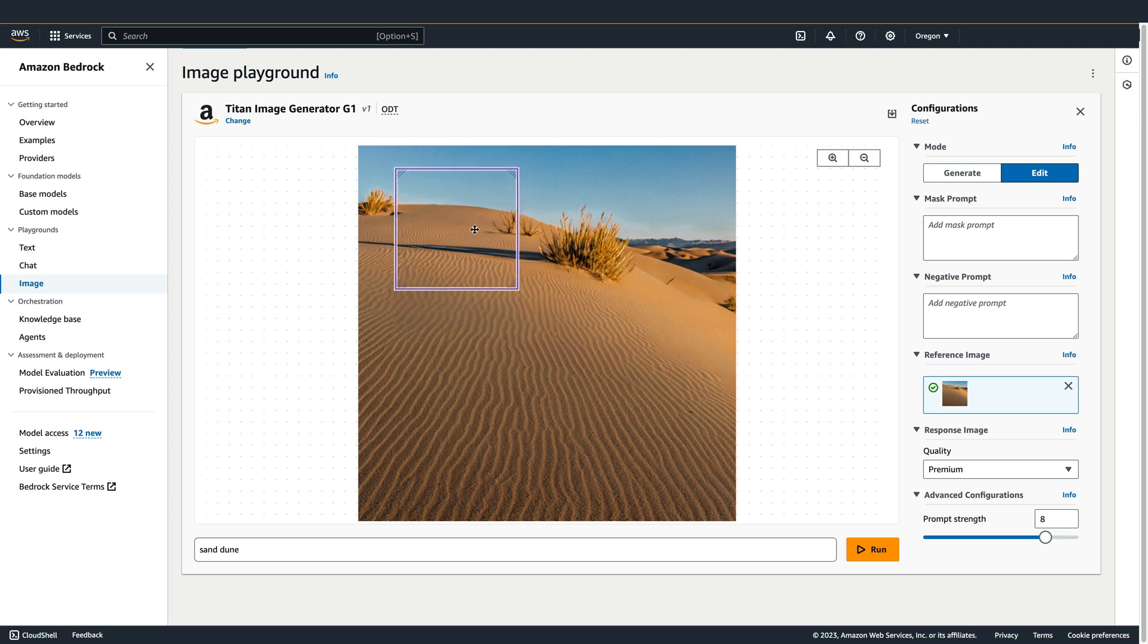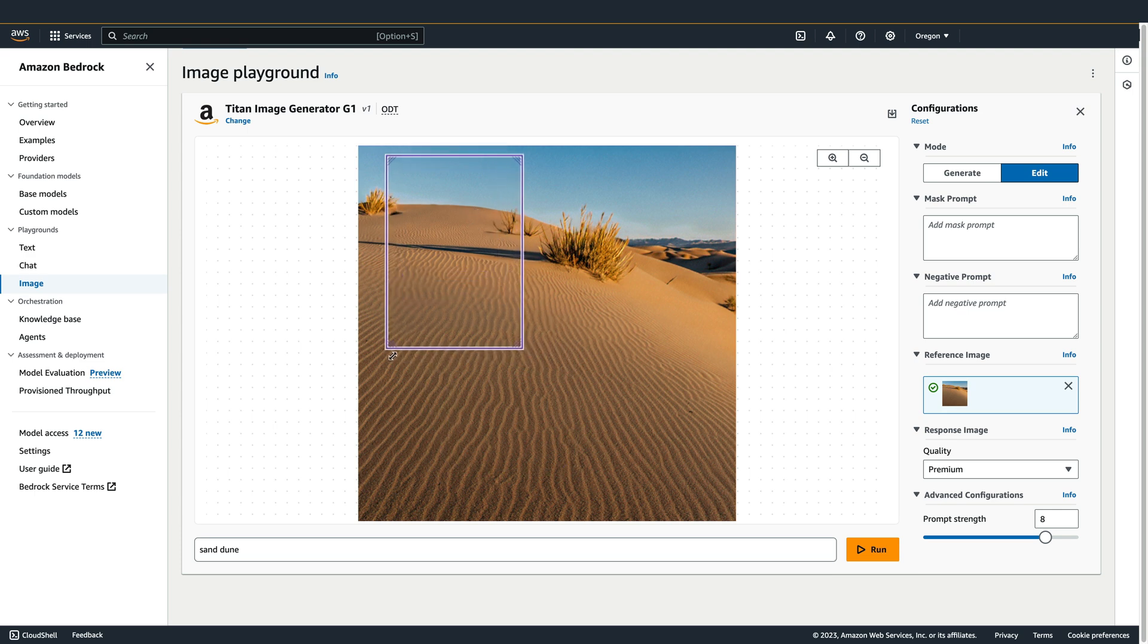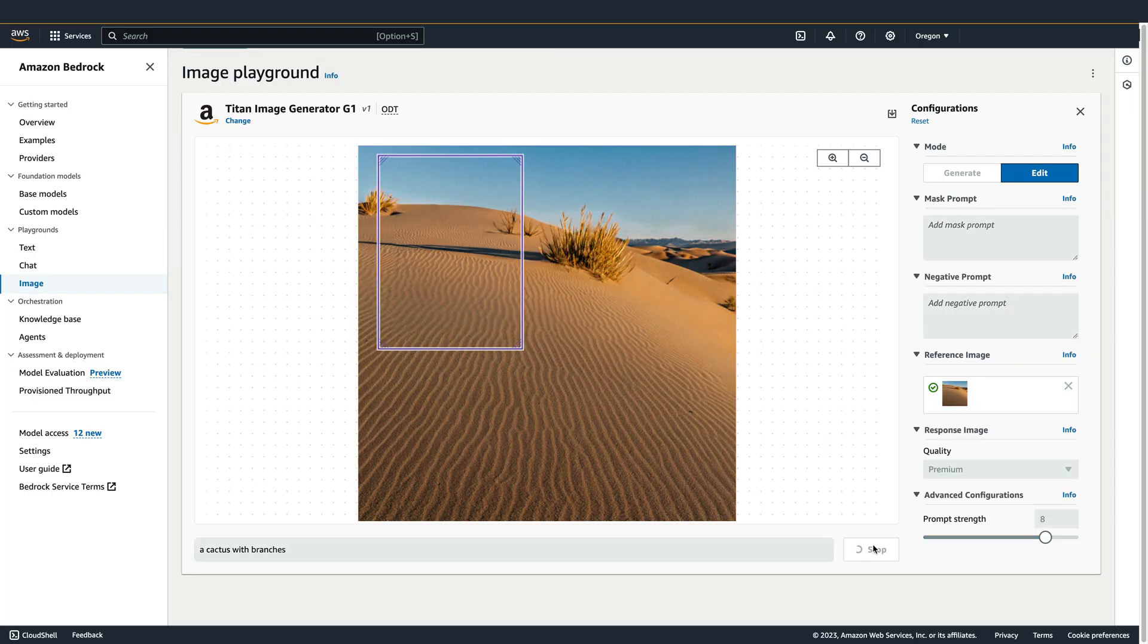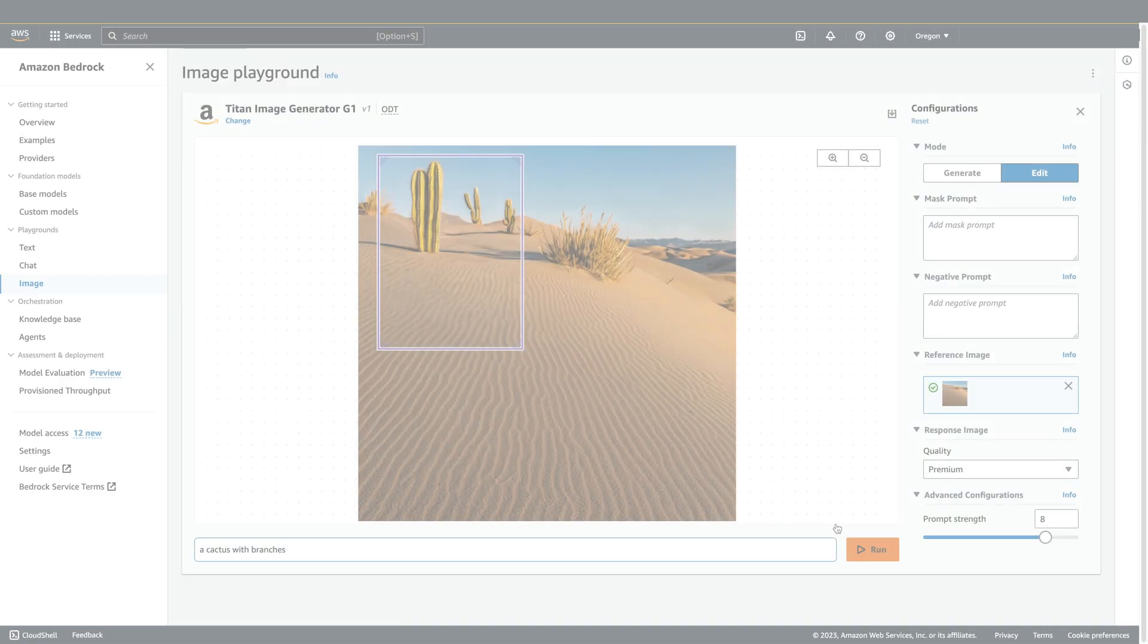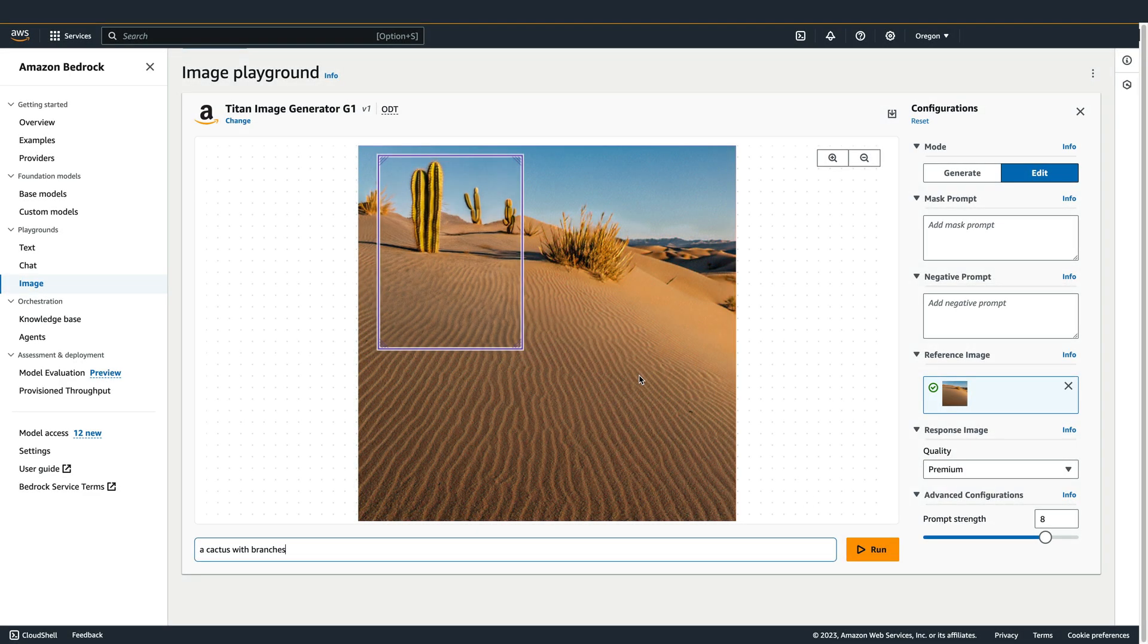Now let's use the bounding box to add some objects to the image. We'll use the prompt, a cactus with branches. And now that area has been filled in with a few cacti.